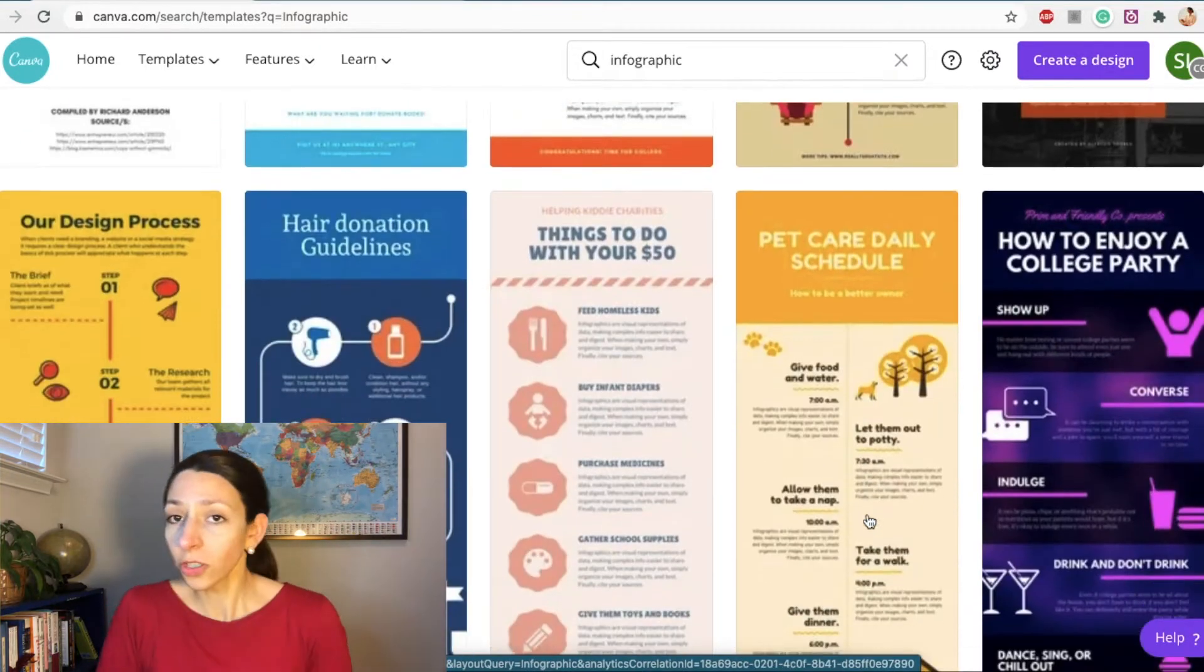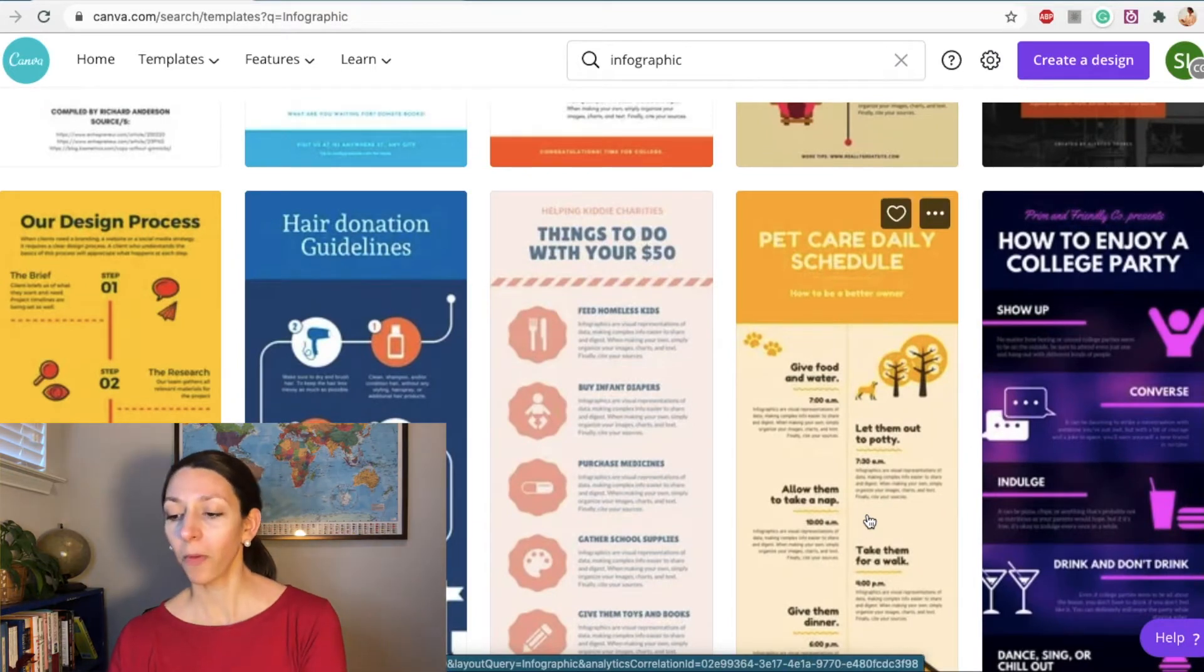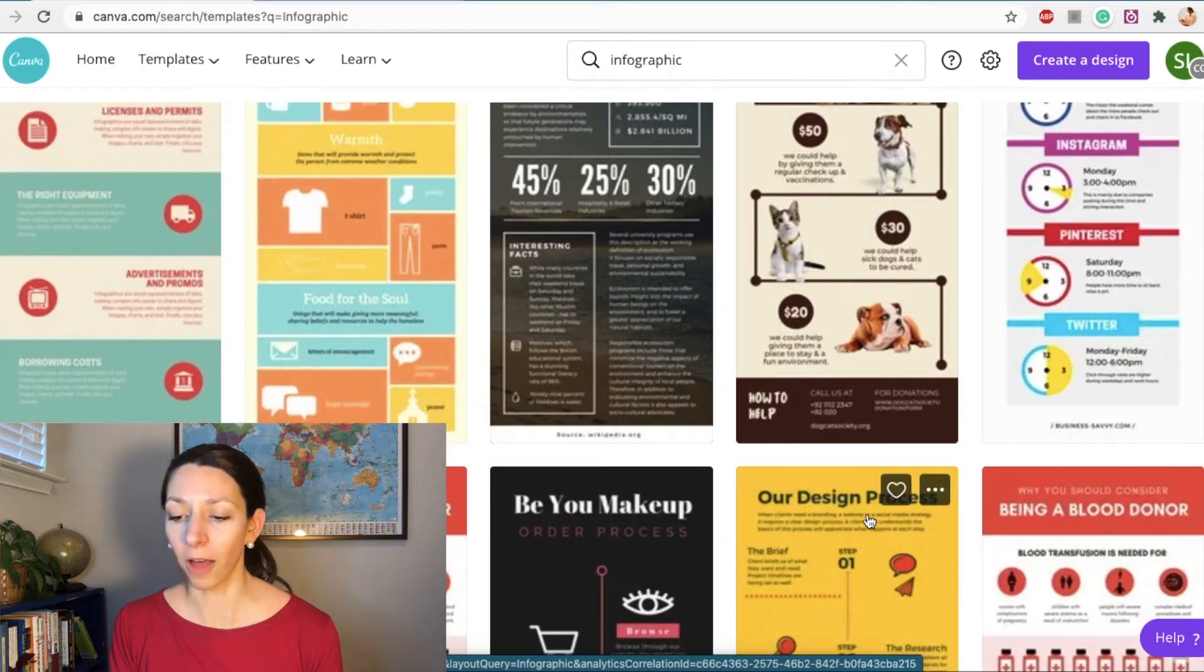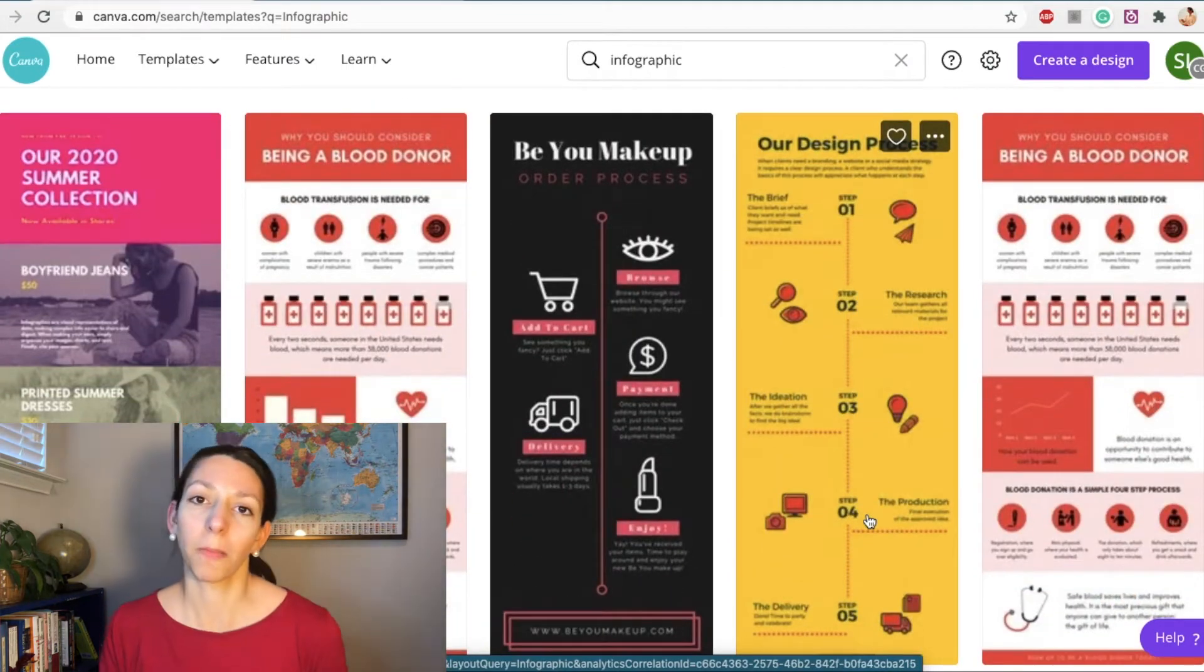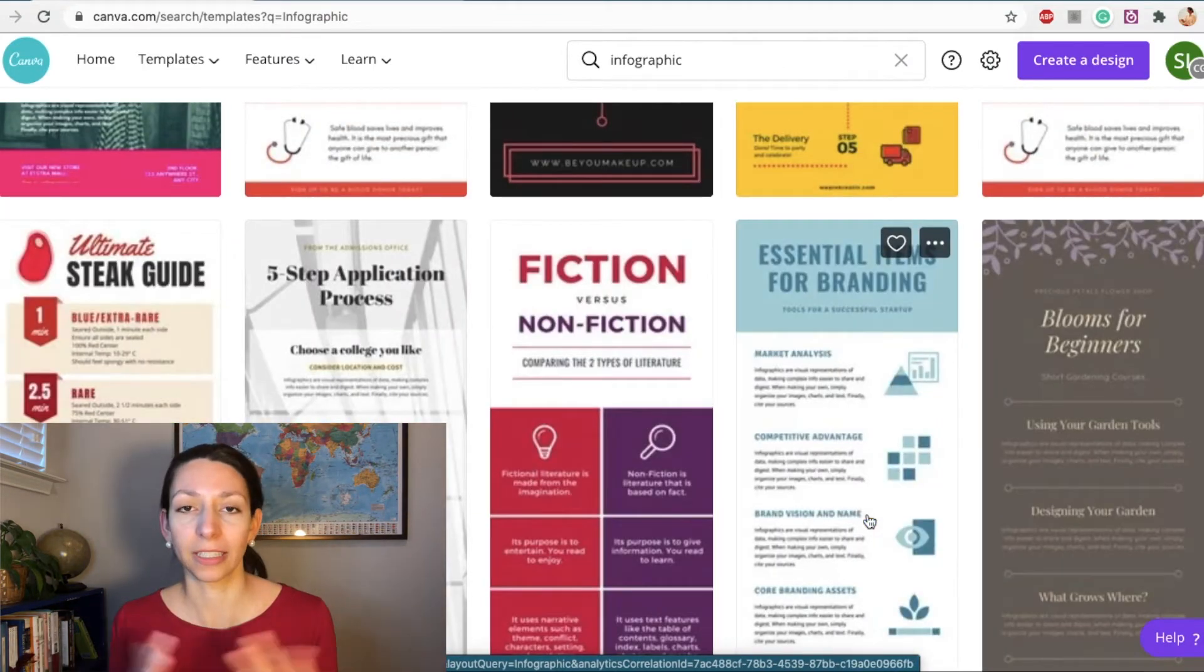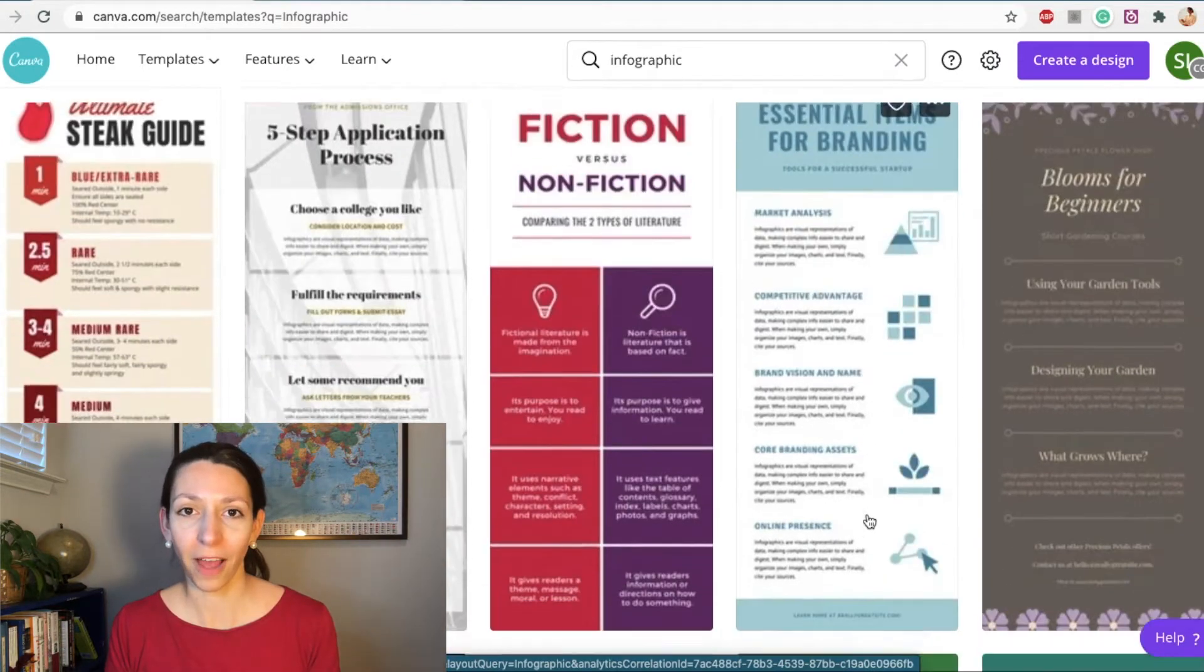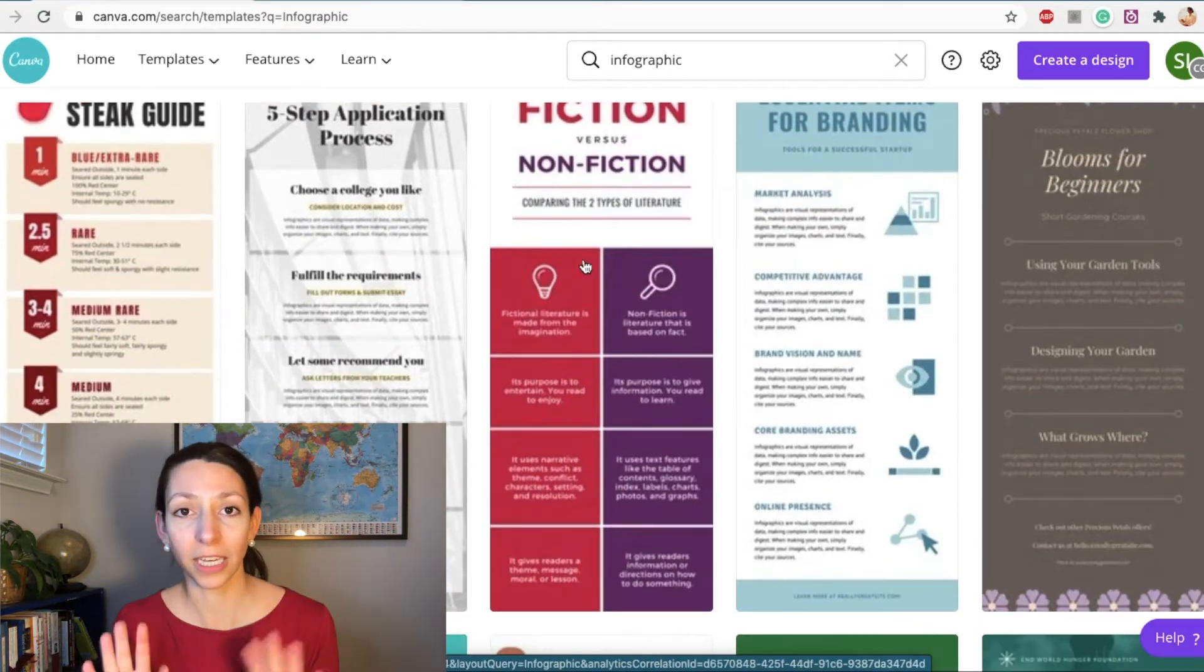So we can also create a blank infographic in Canva, but what I'm going to do is choose one that I feel like could be easy to build off of. And let's say I want to do an infographic comparing prokaryotic and eukaryotic cells. Comparison is a great reason to create an infographic because you can easily contrast different ideas next to each other.